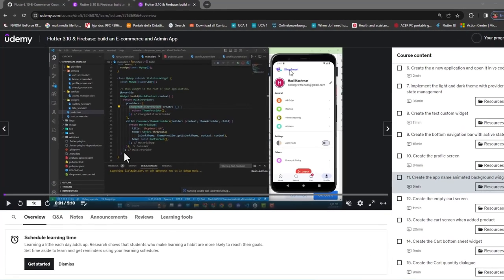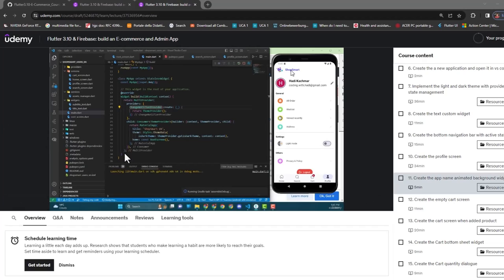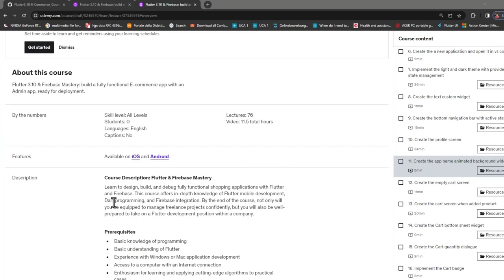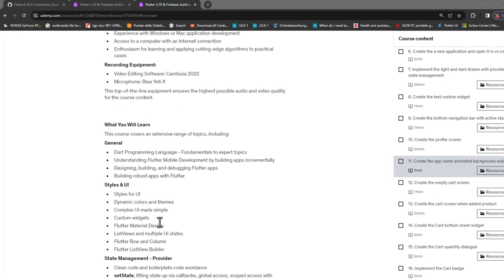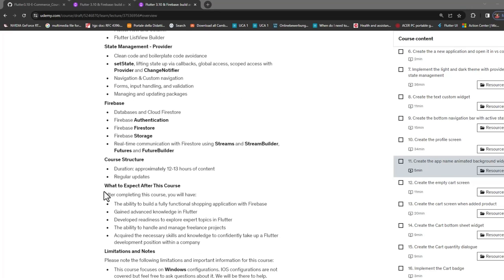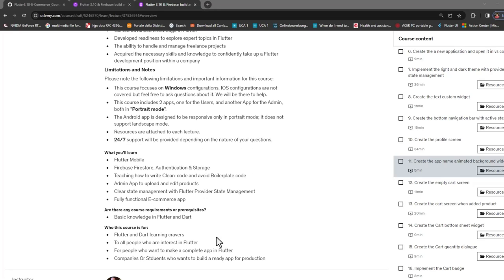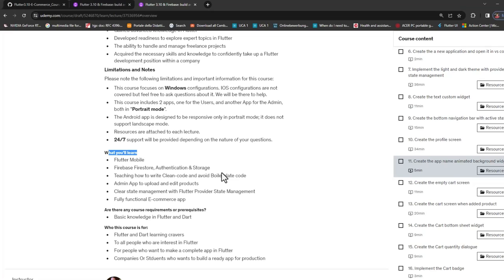In this tutorial I want to give you some tips and tricks you can use for any course on Udemy — please do not skip this. When you find a course, check the description to understand what's covered. It's written clearly so you can follow along and understand the prerequisites. Also check the section and lecture titles for a better overview — for example, I mention state management using Provider, which answers which state management we're using, and Firebase, which tells you the backend.